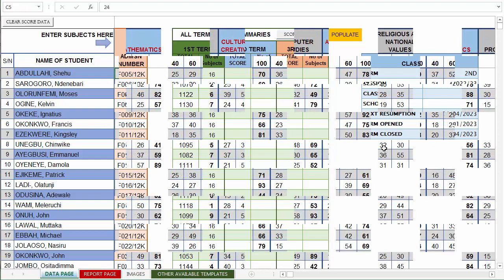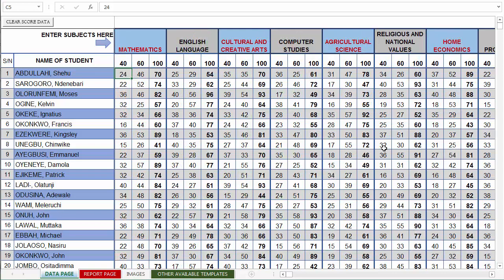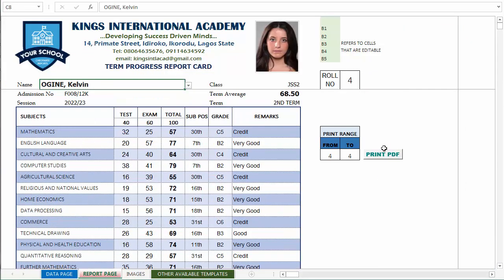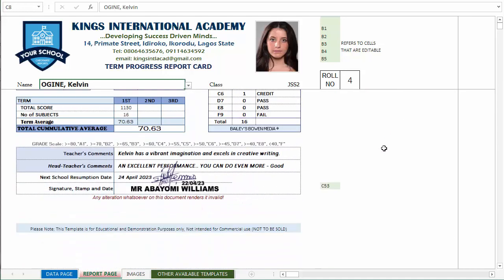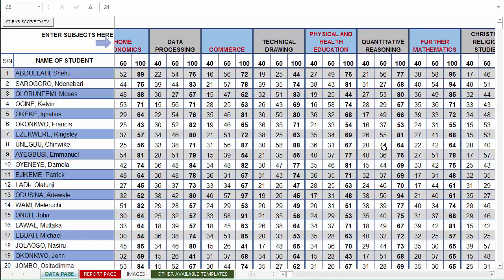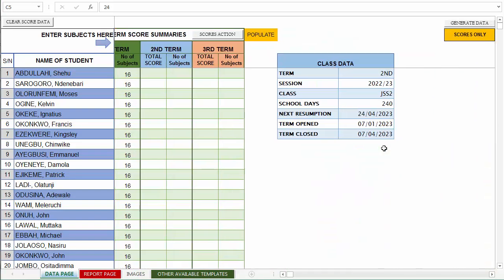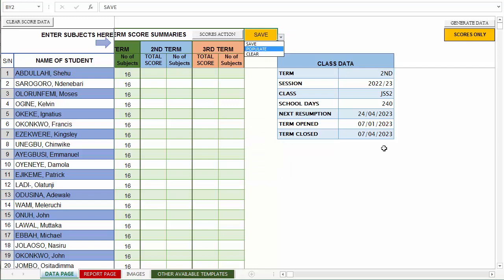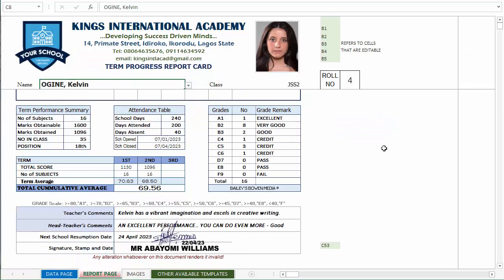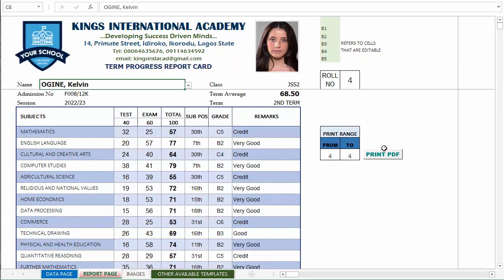I've entered new scores for the second term data and this is what we have. If we go back to the report page, the second term has been updated — this is Kelvin's result again, which is different from the previous term. We can update what appears here as we did before: first we save, then we populate. Once we go back to the reports page, the second term report is available and you can generate the report for the particular class and term.